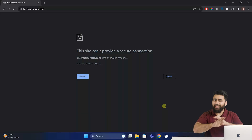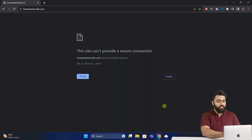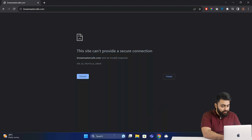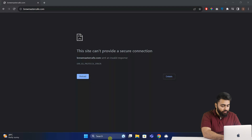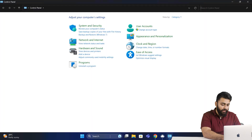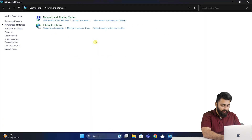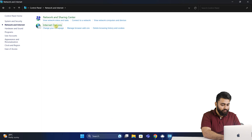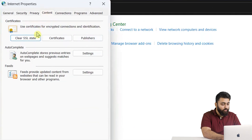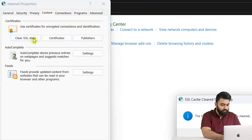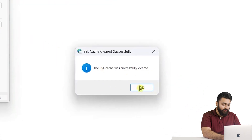First, let's try the easiest fixes. Go to your Windows search bar, search for Control Panel, then choose Internet Options, then go to the Content tab, and click on the Clear SSL State button, then click OK.